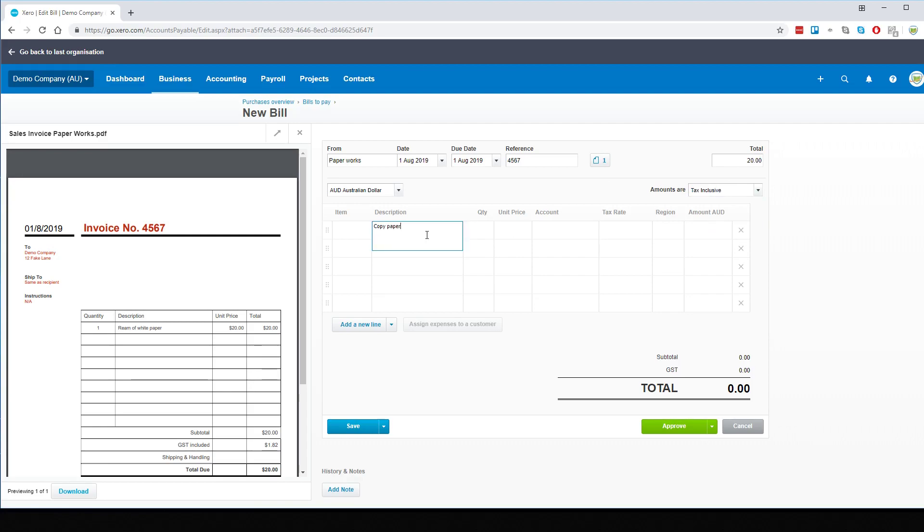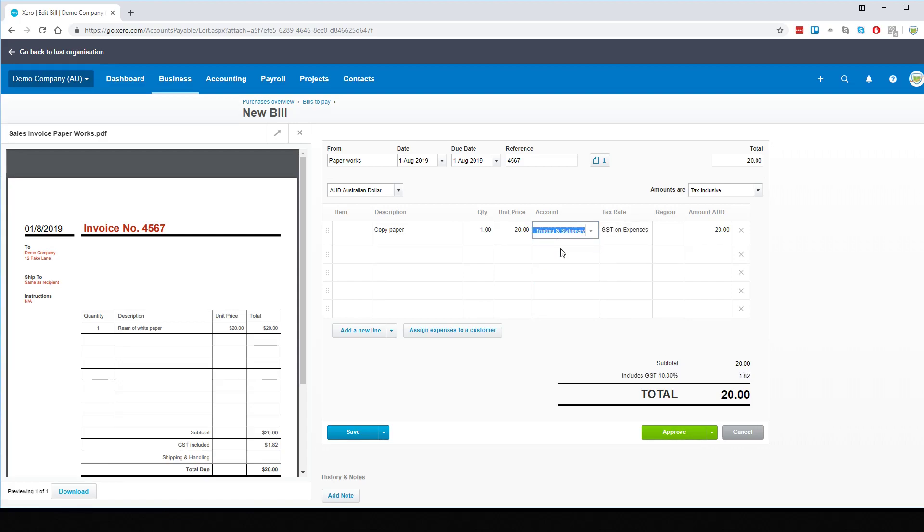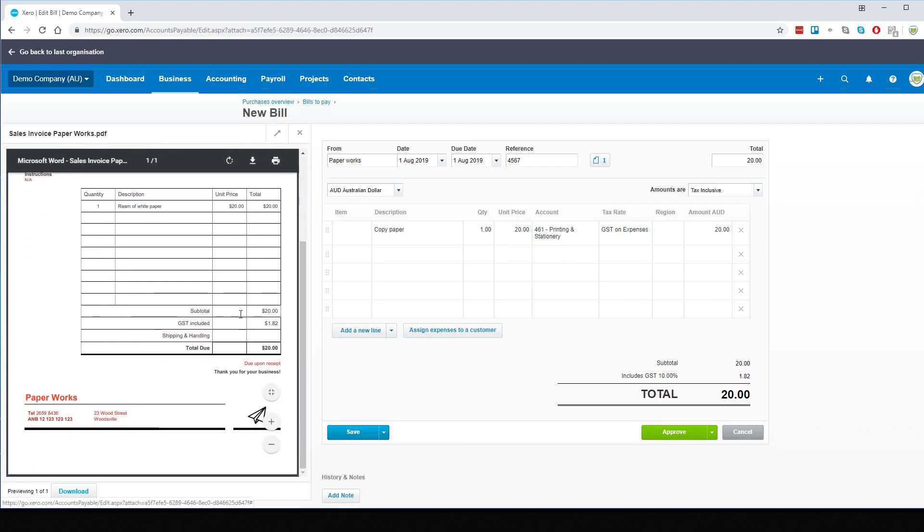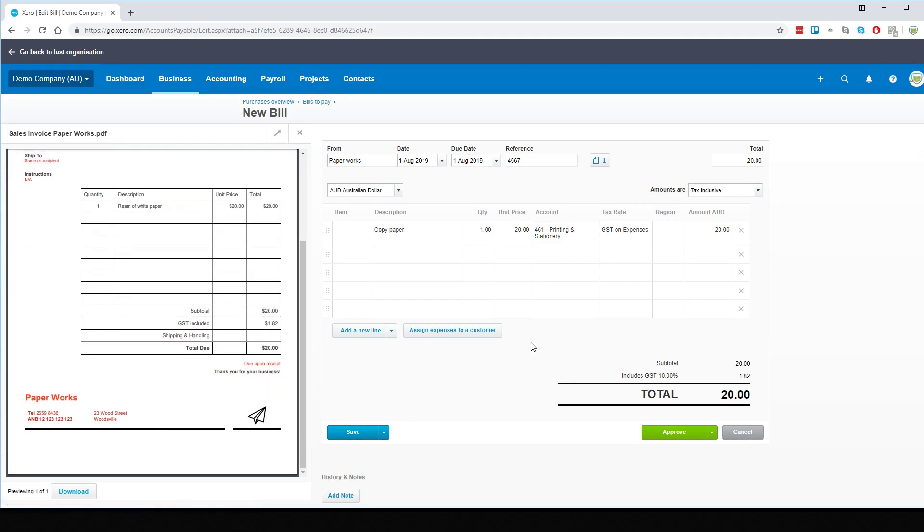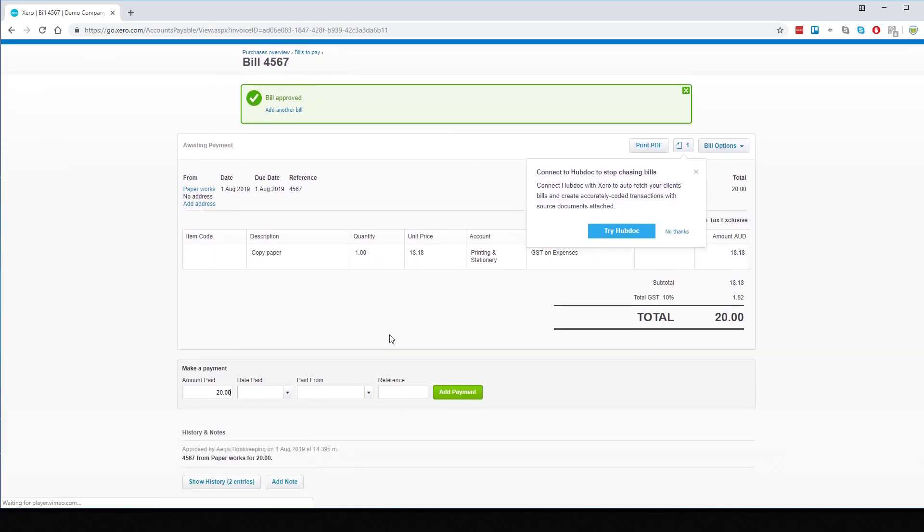It was for $20 and we'll make it tax inclusive. This was for copy paper and it was one ream for $20. We'll code this to Printing and Stationery which should have GST on expenses. Quick check of the GST matches. Once all the details are correct we can approve as normal.